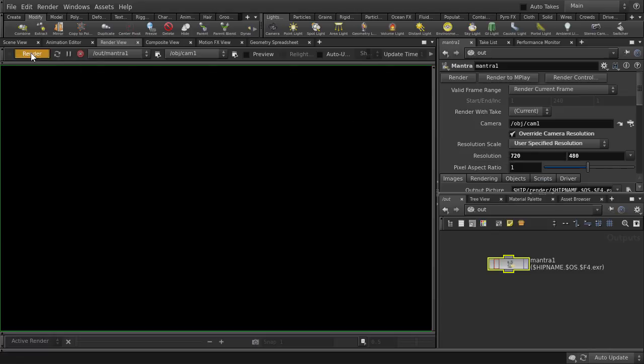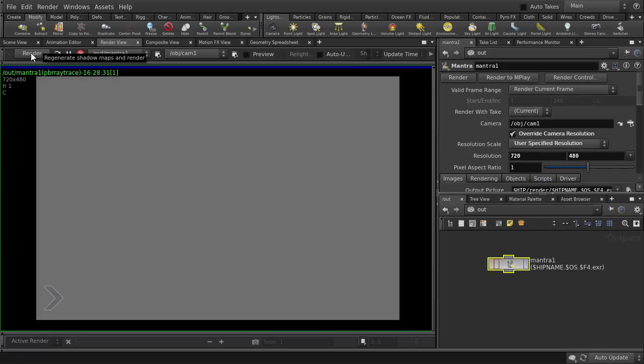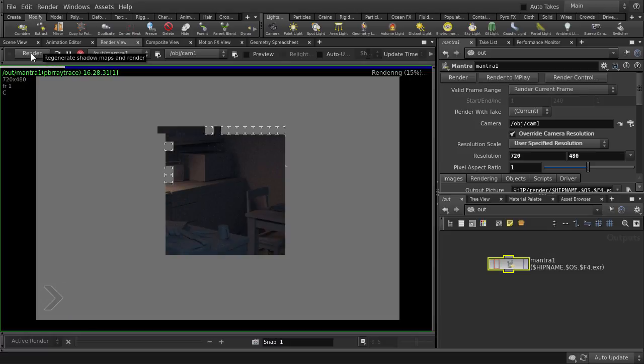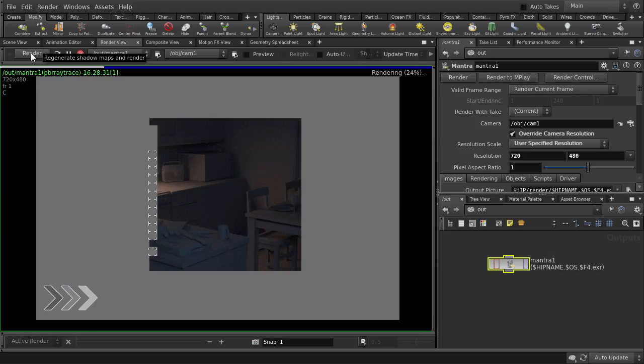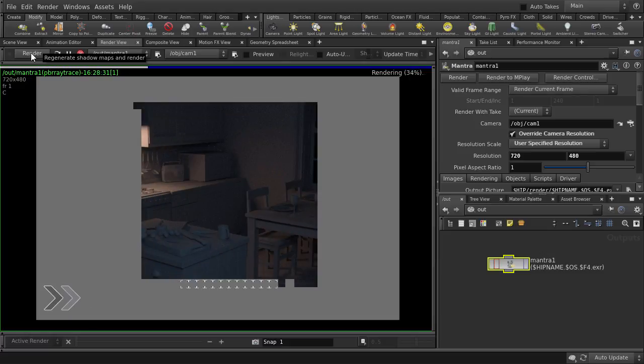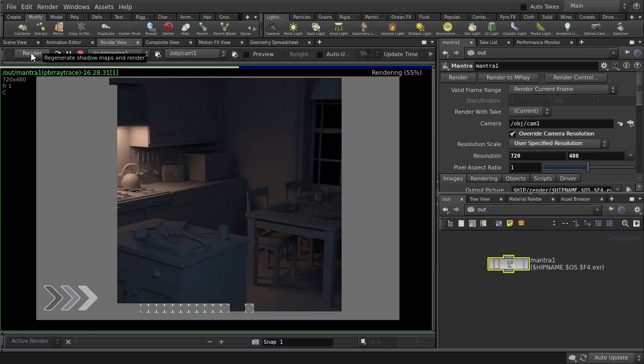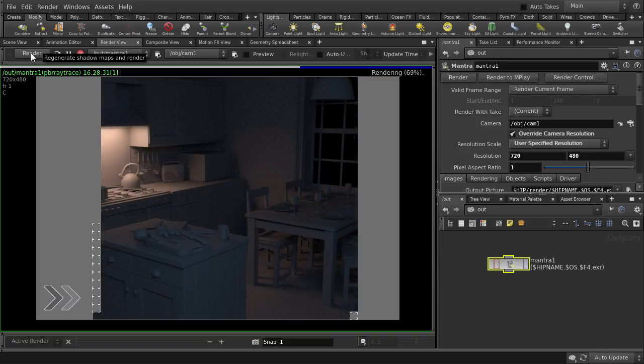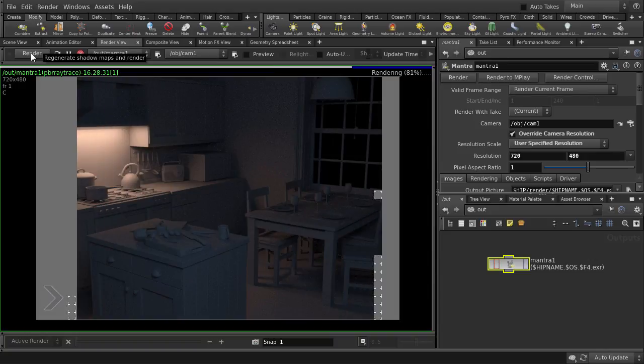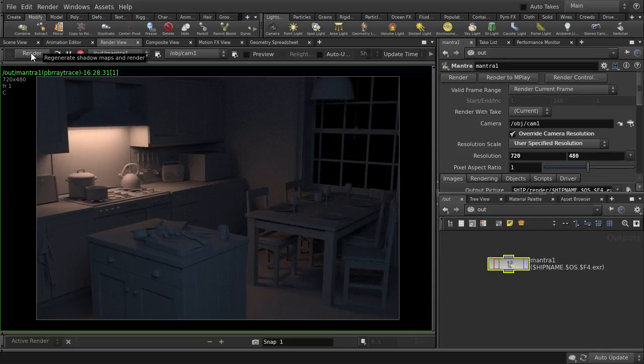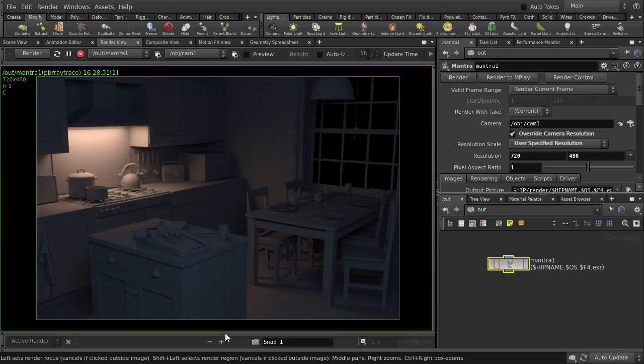Click on render. By the way, I've timelapsed the render in order to keep the video shorter. So there is our scene with two area lights. Let's put down a portal light and see what we get. Just going to do a snapshot of this render.